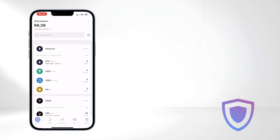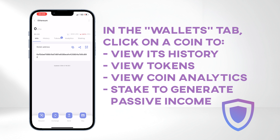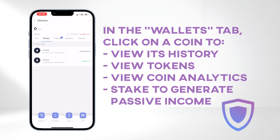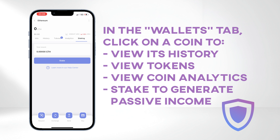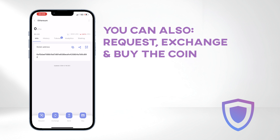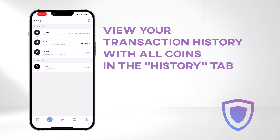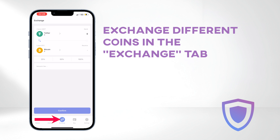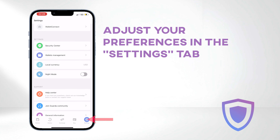Let's explore other features. In the Wallets tab, clicking on a coin allows you to view its transaction history, tokens, coin analytics, and stake to generate passive income. You can also request, exchange, and buy the coin. In the History tab, view your transaction history with all coins. In the Exchange tab, exchange different coins. Buy coins in the Buy tab, and adjust your preferences in the Settings tab.